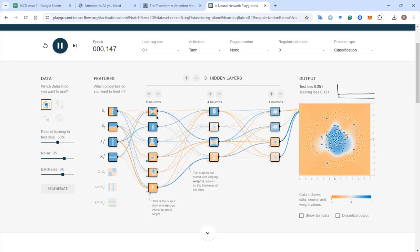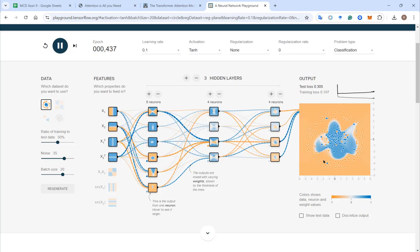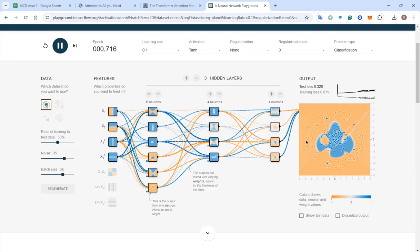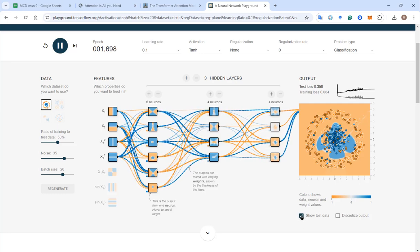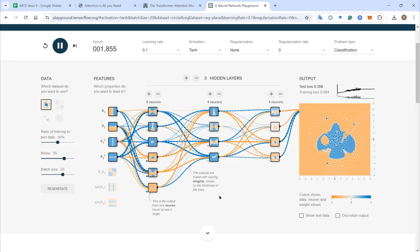We've run our inputs through three hidden layers, each with at least four neurons. The model is trying to identify where the blue space is versus the orange space. Our accuracy for the training data is quite good — less than 10% misclassified. In the validation dataset we're a little less accurate, around 35-36% of outcomes misclassified. That's the best way I can recommend to visualize this.